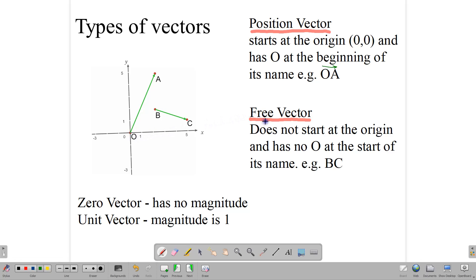There's also a free vector. Free vectors are not connected to the origin and hence their names do not start with O as a matter of convention. So BC — let's put in the arrow to show it's moving from B to C — is called a free vector. For CXE purposes, you will be working mainly with position vectors and free vectors.